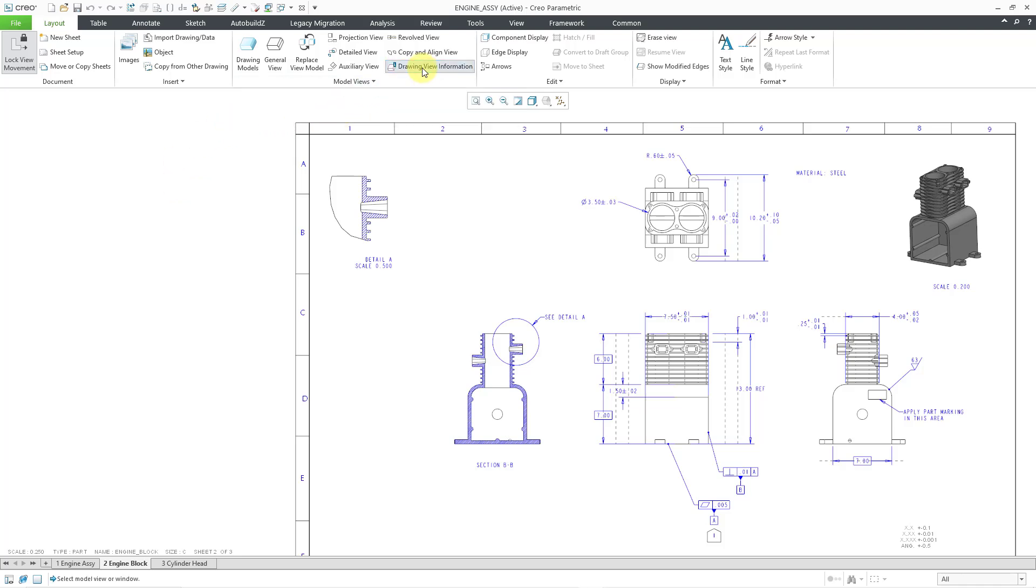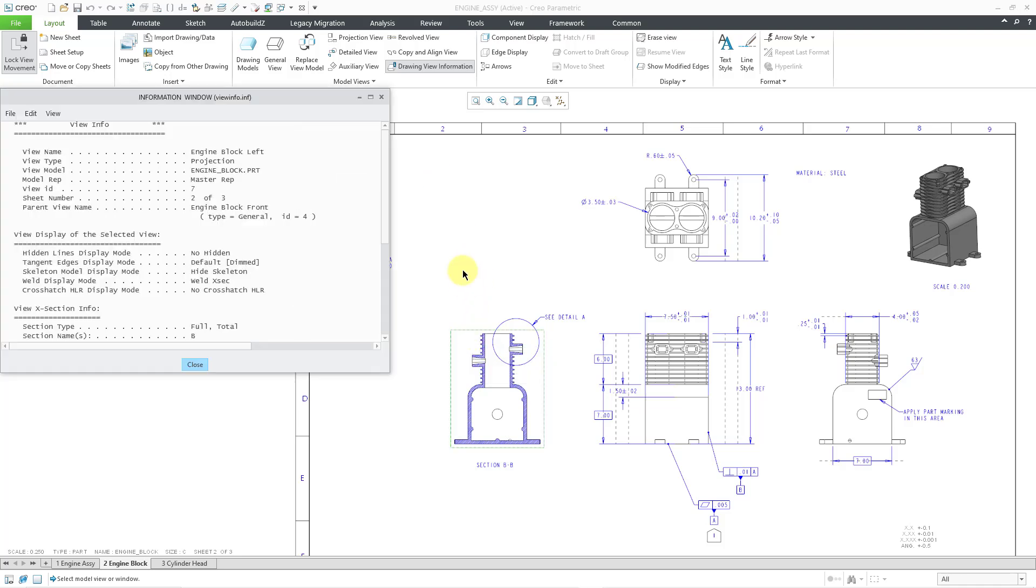Let's click on it and select a view. I'll pick this view, and it opens up a dialog box.